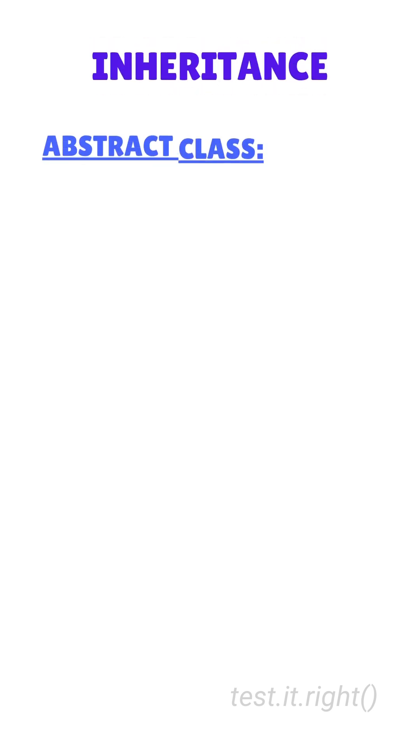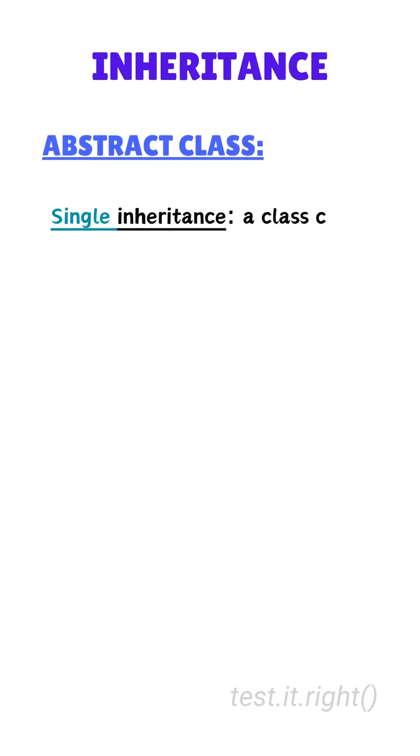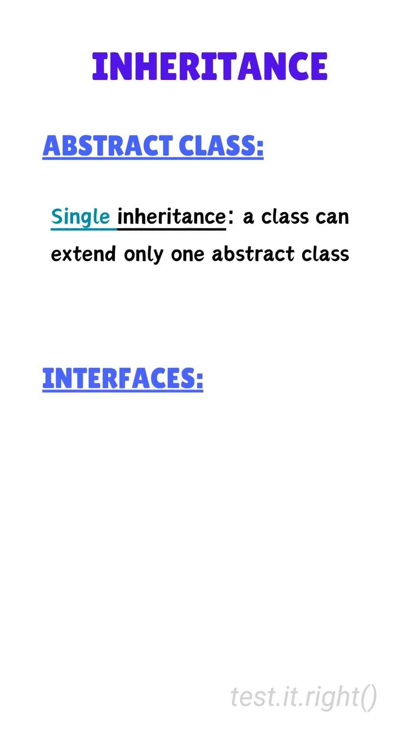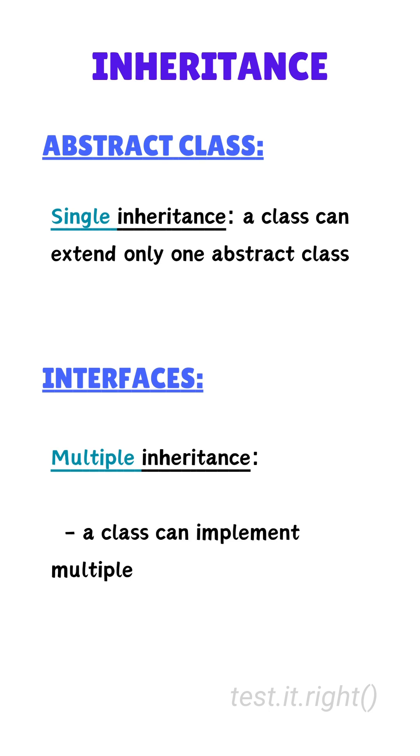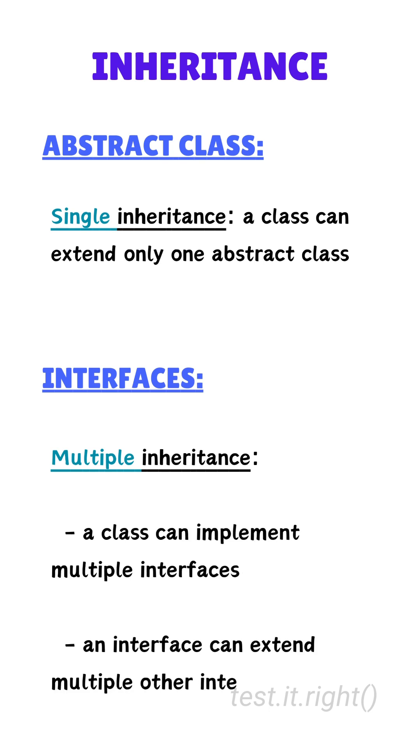Fifth, inheritance. Abstract classes support single inheritance, meaning a class can extend only one abstract class. But interfaces allow multiple inheritance. A class can implement multiple interfaces or an interface can extend multiple other interfaces.